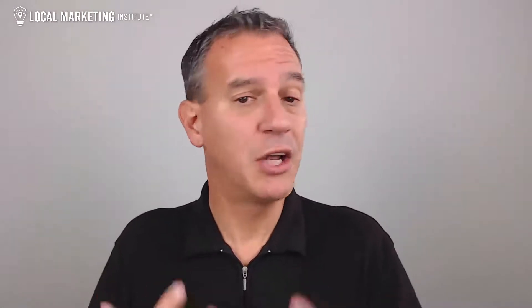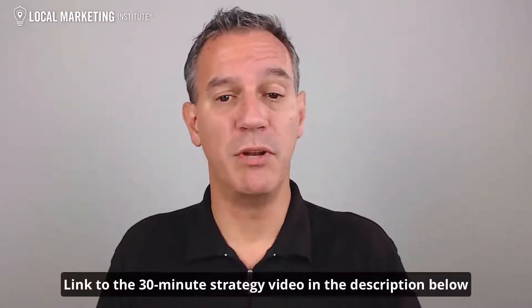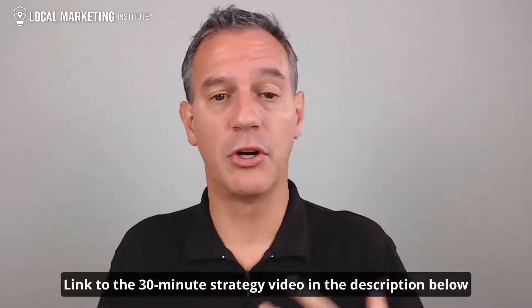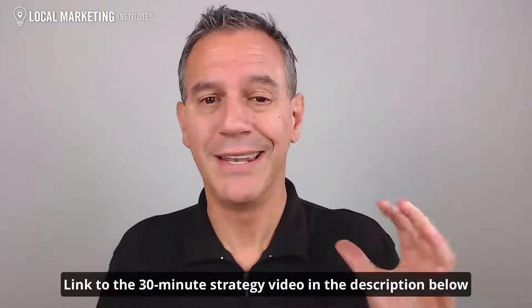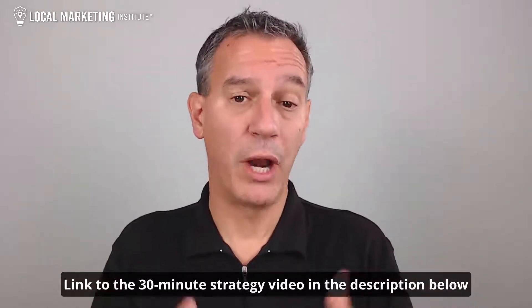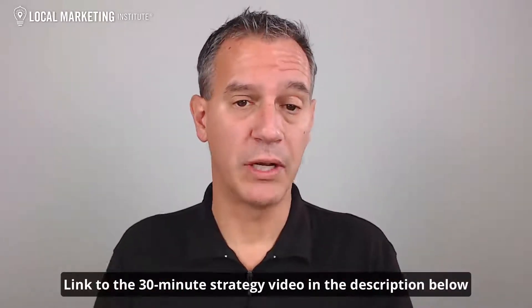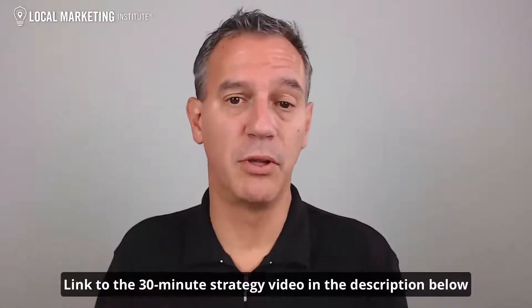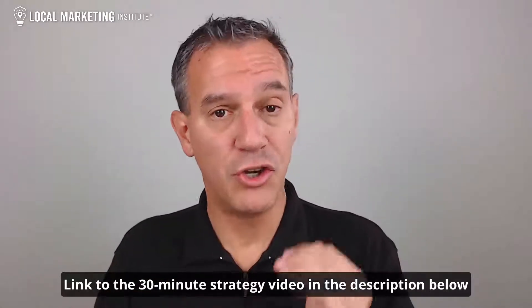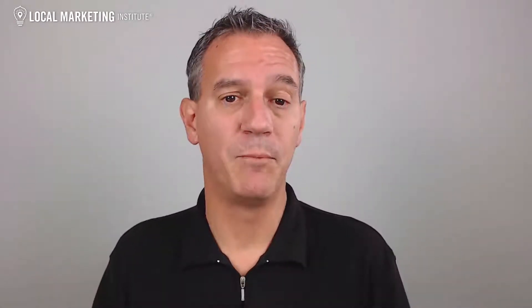By the way, if you haven't watched our 30-minute complete local business digital marketing strategy video, it goes into depth on what you should be doing for local search, email, social media, your website, and a lot more than what I can cover here in these quick tips. It's completely free and I'll put a link to it in the description below this video. Be sure to check it out.